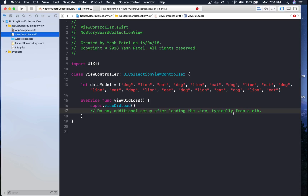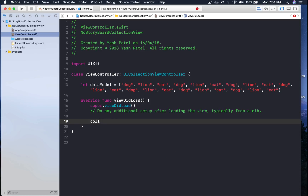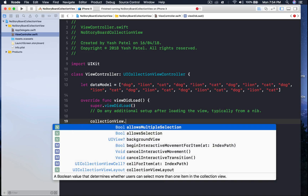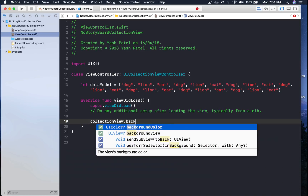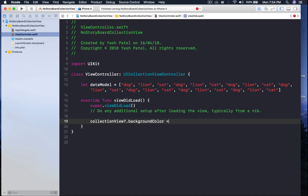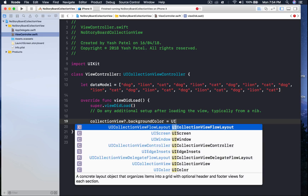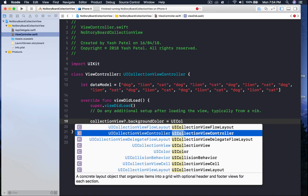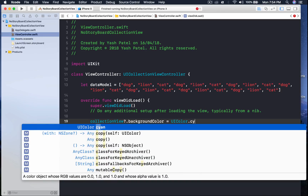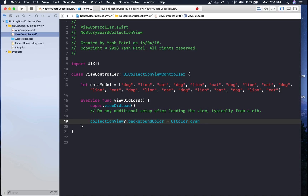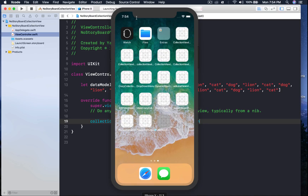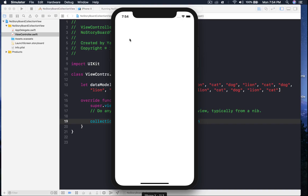Just to test that everything is working, under viewDidLoad I will say collectionView dot backgroundColor is equal to UIColor dot cyan. I like cyan. Run the application — it loads and we get cyan, so it's working.